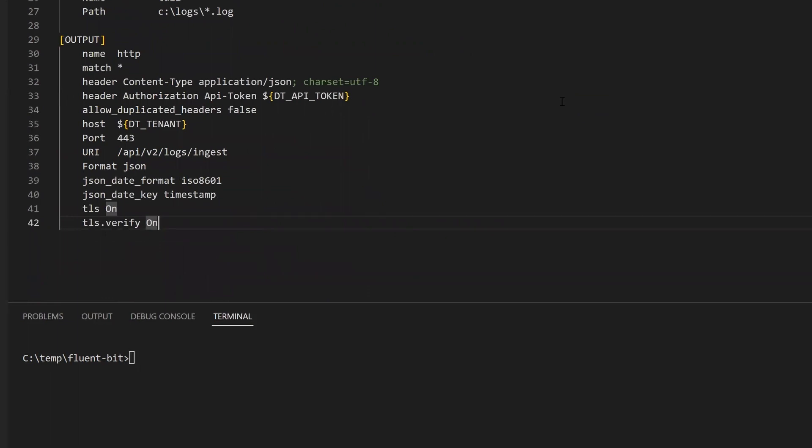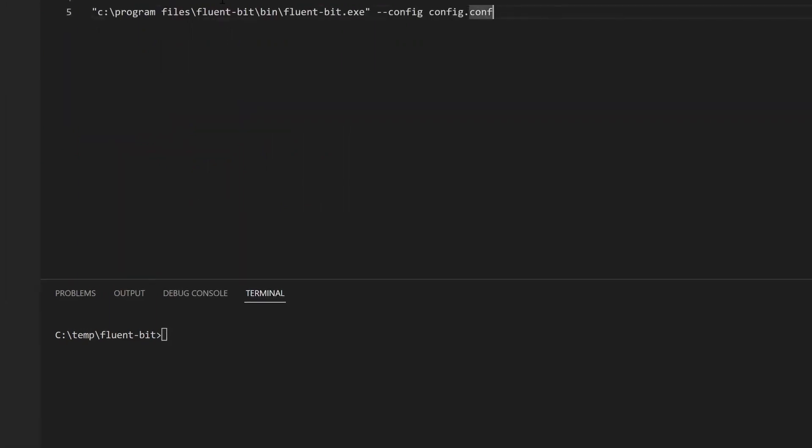The output section defines where FluentBit should send the log entries. In this case, the HTTP plugin is used. Notice the tenant URL and API token are not given here, but instead reference the environment variables set earlier.